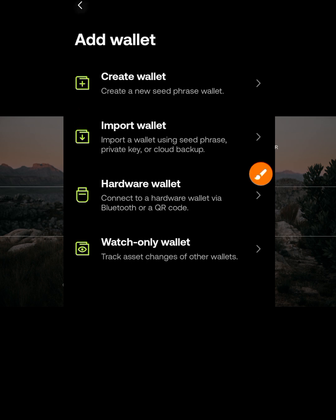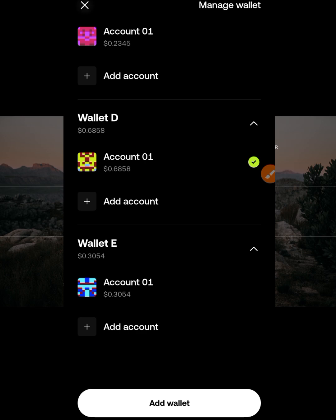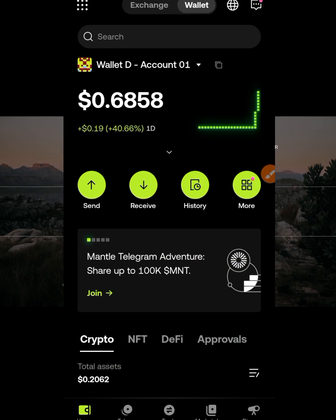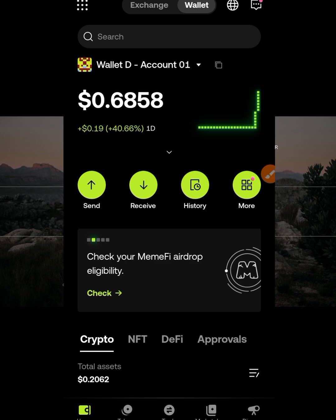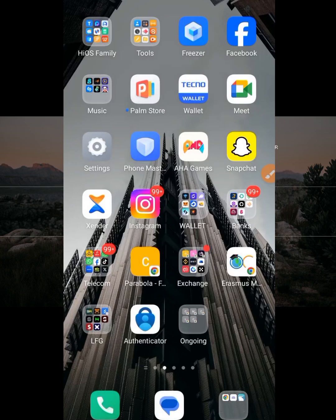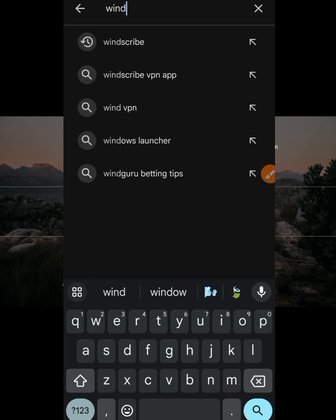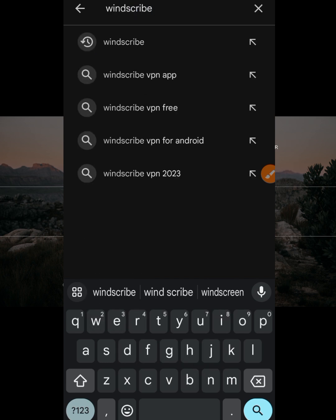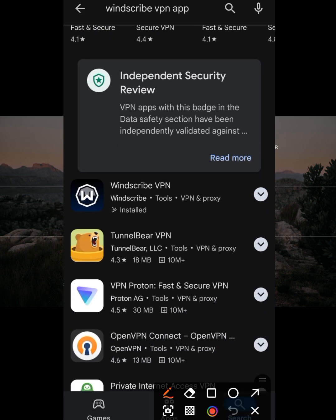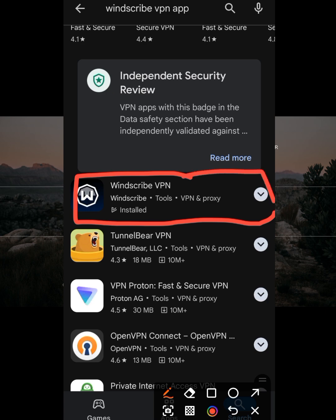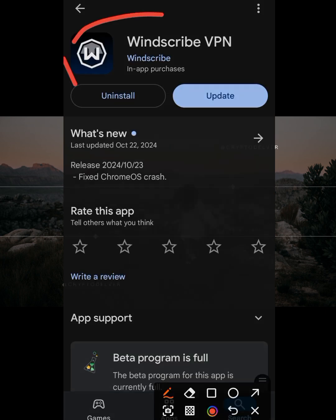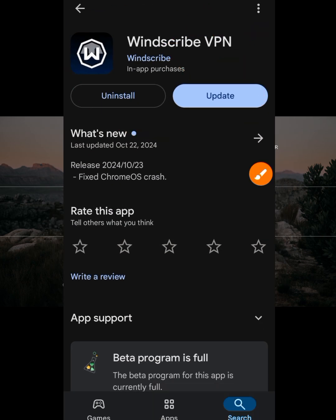After creating or importing your wallet, go back to this place. If you're from a country that permits OKEx, there's no problem — you can easily access this without any issue. But for those of us in Nigeria, it is almost impossible without a VPN. So go to the Play Store and search for Windscribe VPN. Once you find it, install it — you can see mine is already installed.